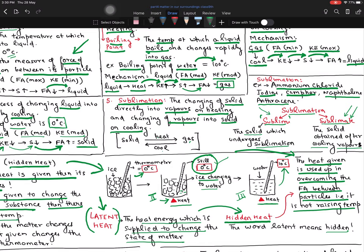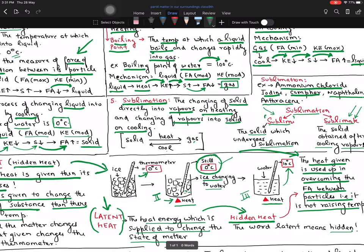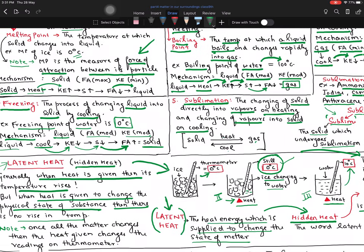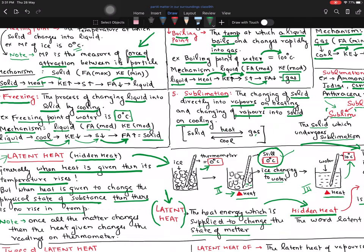During the change in the physical state, the heat which is given to the system is used up in overcoming the force of attraction — that is why it is not raising the temperature. And once the entire physical state of matter is changed, now if you do heat, you will see the rise in the thermometer. So here we have two types of latent heat — it is very simple. One is the latent heat of fusion, and one is the latent heat of vaporization.